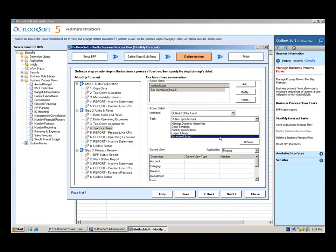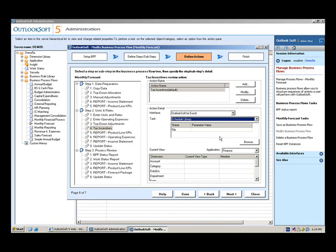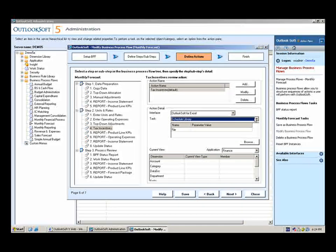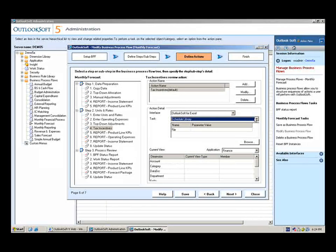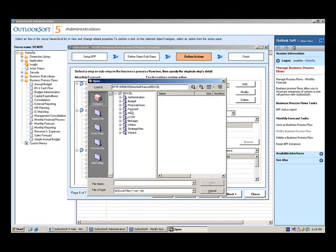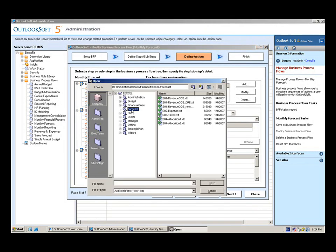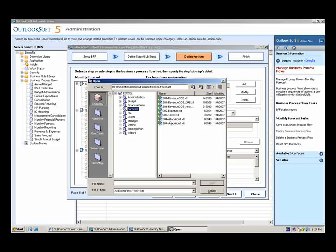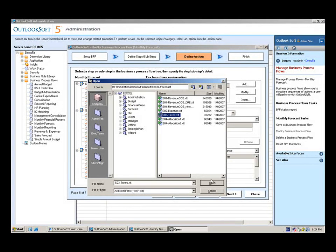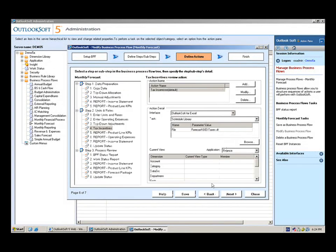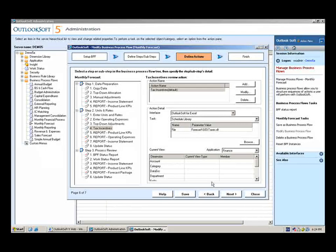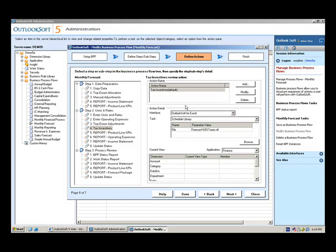We can choose Outlooksoft for Excel, we'll go ahead and select Schedule Library because it's an input schedule. You'll notice all of the tasks available in Excel are available here to utilize within a business process flow. And then I can simply browse to find the file, and it happens to be our tax incentive schedule here. So go ahead and select that. And then if I want to, I can add any additional steps or sub-steps to a business process flow as well.